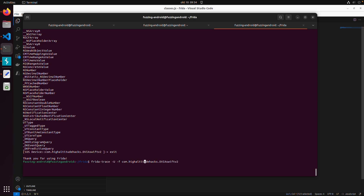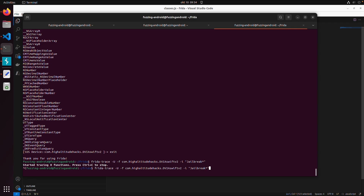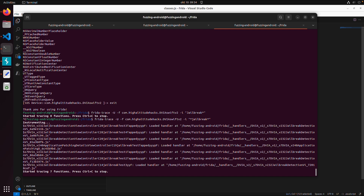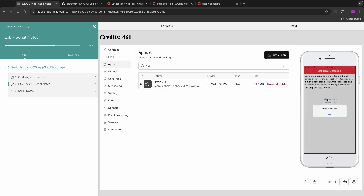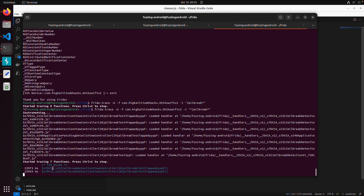With Frida Trace, we search using -i. Let's guess there is something with JailBreak — at first it finds zero functions. So we add a wildcard prefix and postfix, and now it finds some obfuscated functions related to a JailBreakDetectionViewController. In the app, we go to the menu, then JailBreak Detection, and click on JailBreak Test 1, Test 2, etc. Back in Frida Trace we can see it's hitting JailBreakDetectionViewController methods like jailBreakTest1Tapped, jailBreakTest2Tapped, and so on.